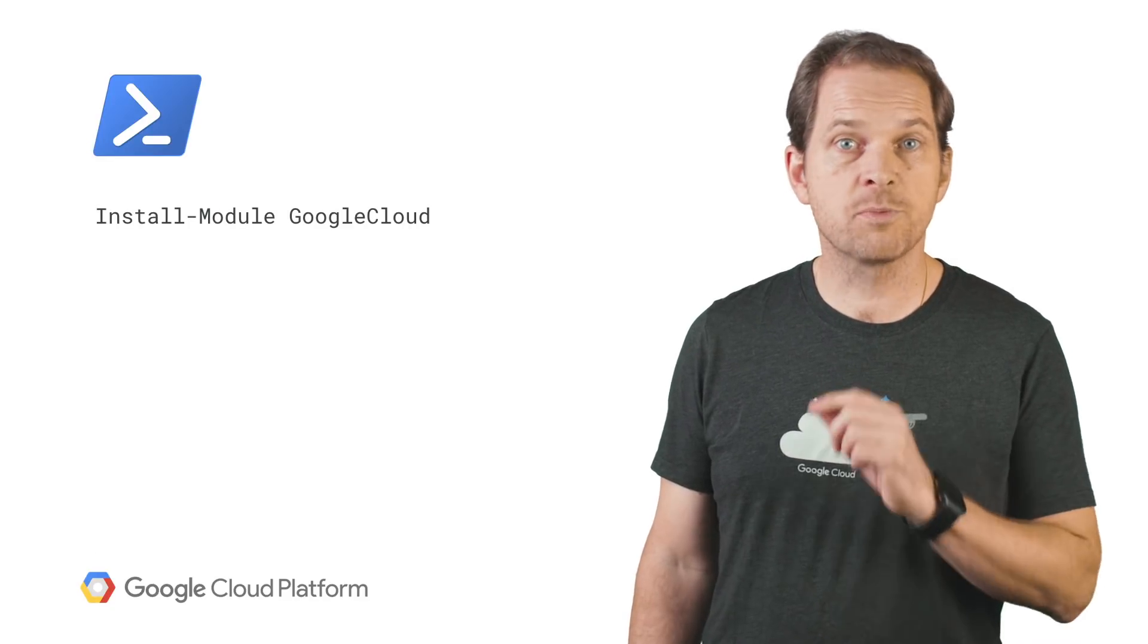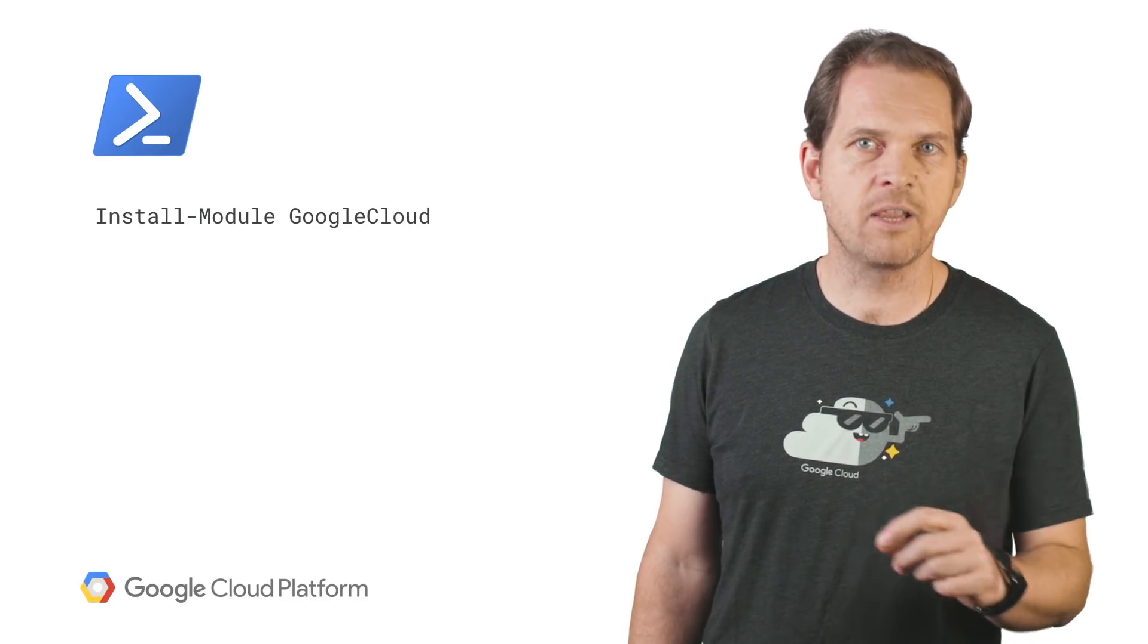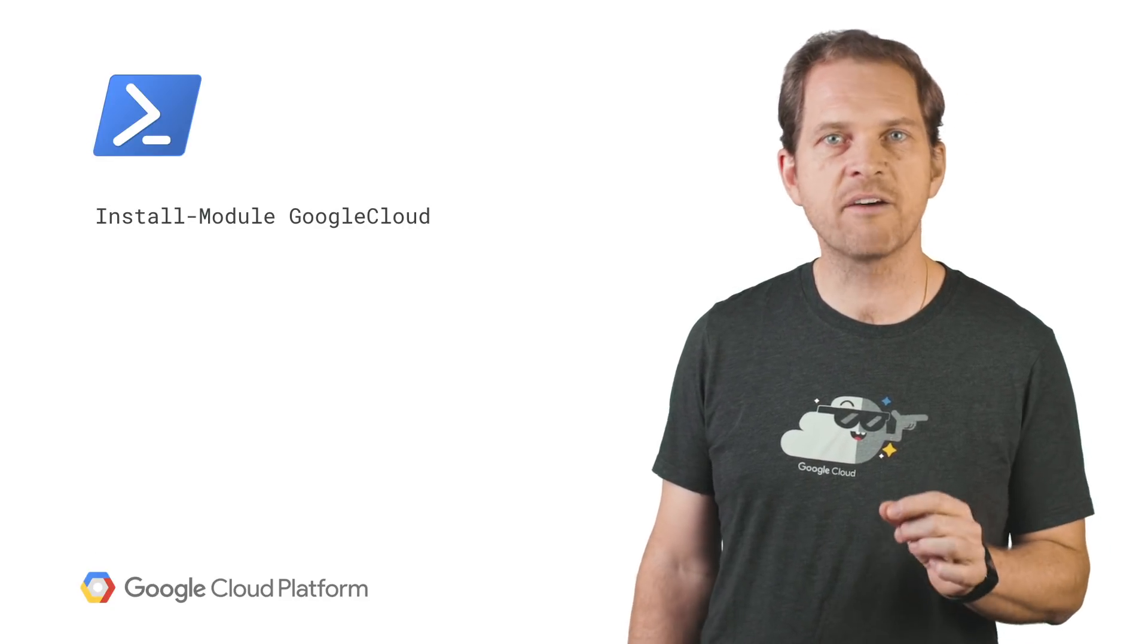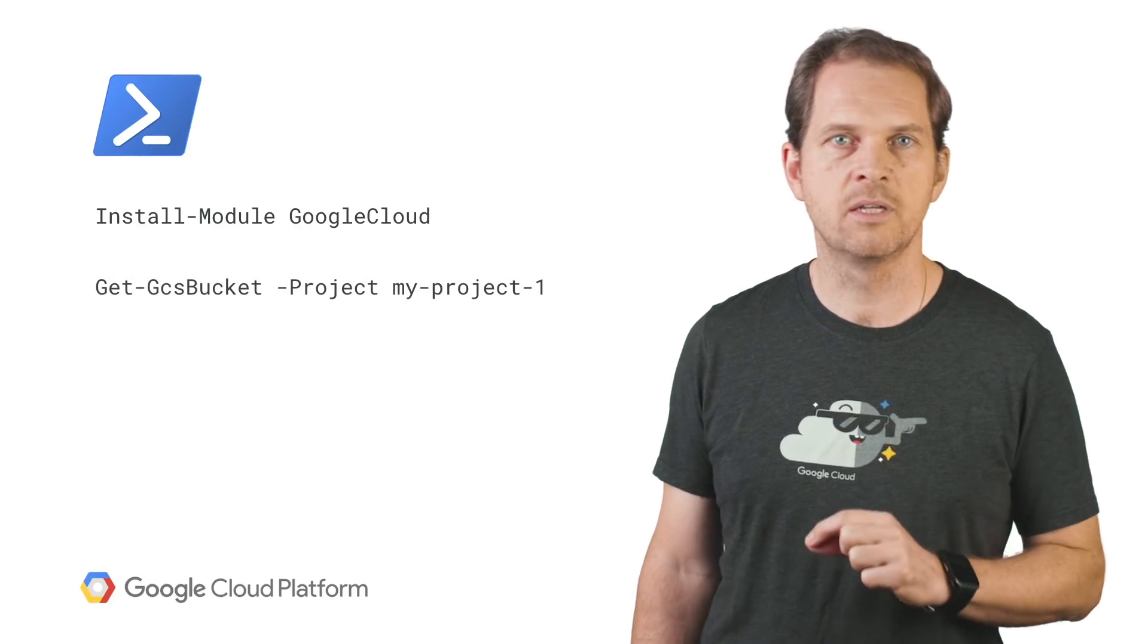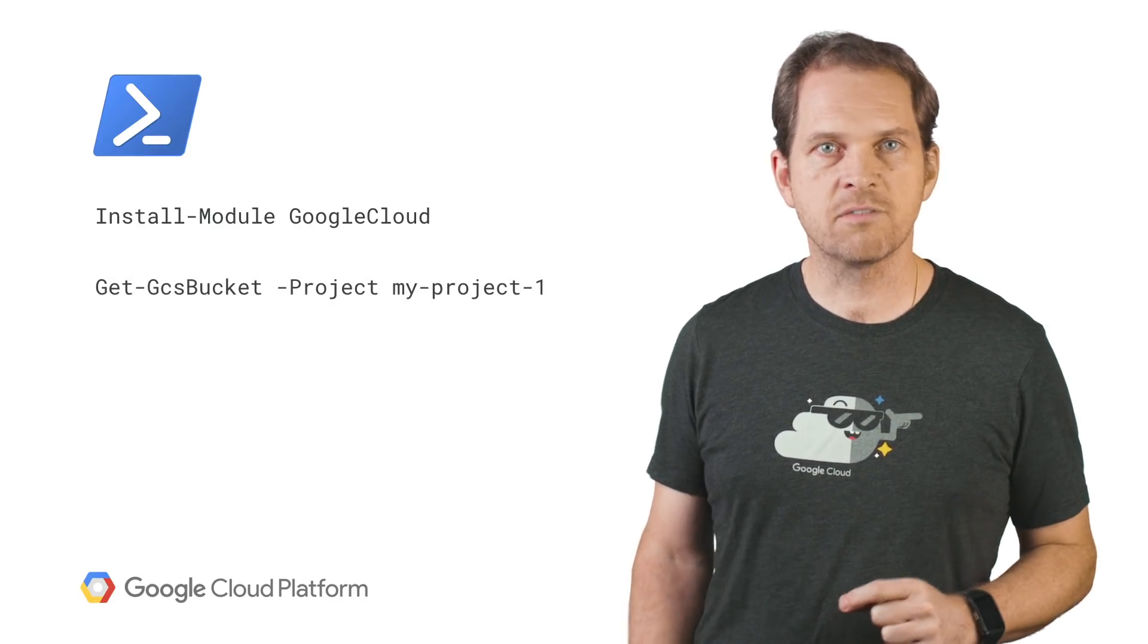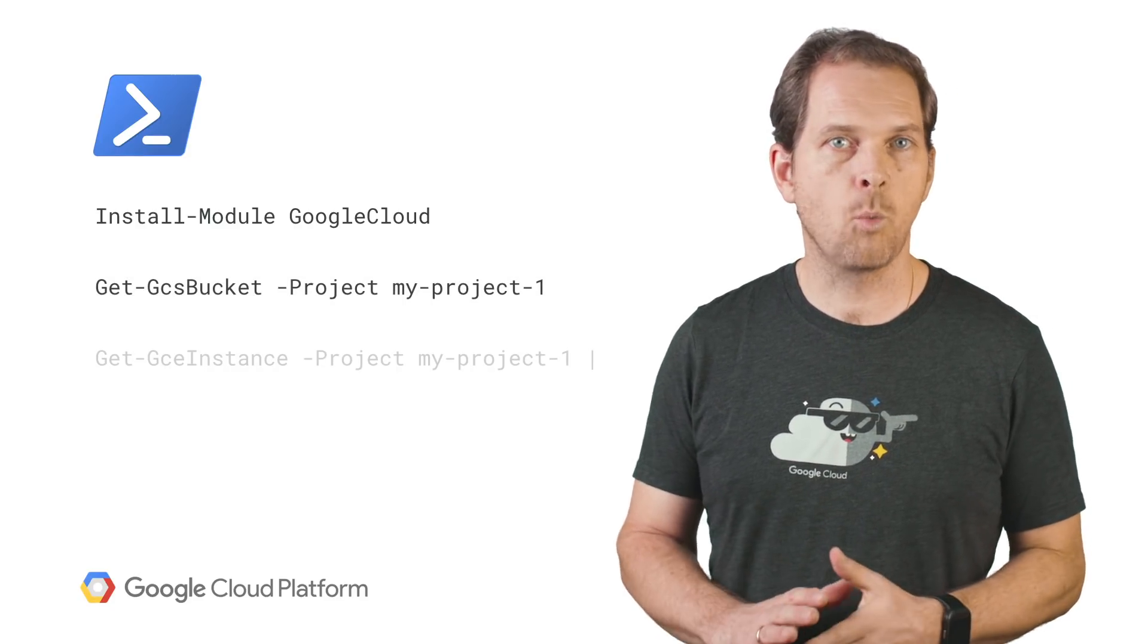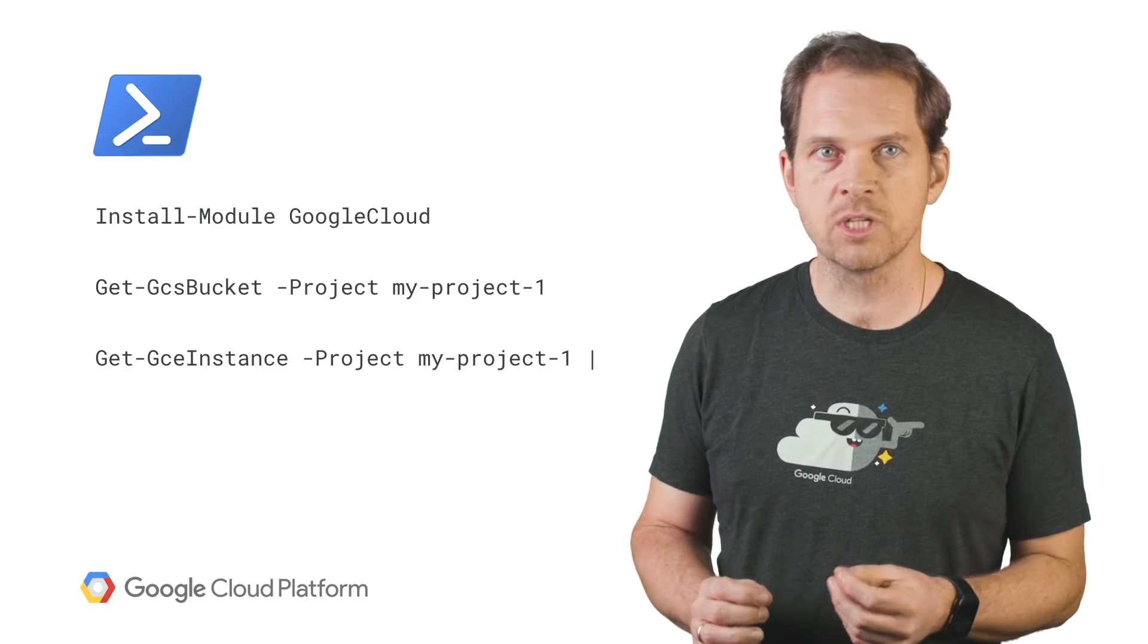For those Windows PowerShell users out there, do not feel left out as we have Cloud Tools for PowerShell. This set of commandlets for PowerShell will let you manage GCP resources in a way that should feel familiar.